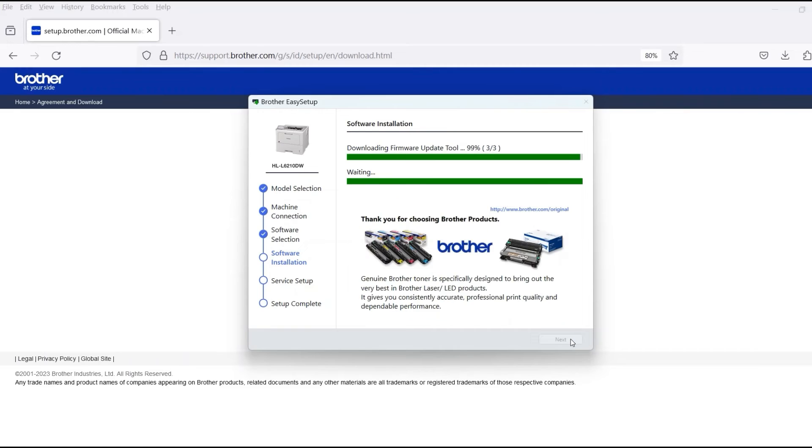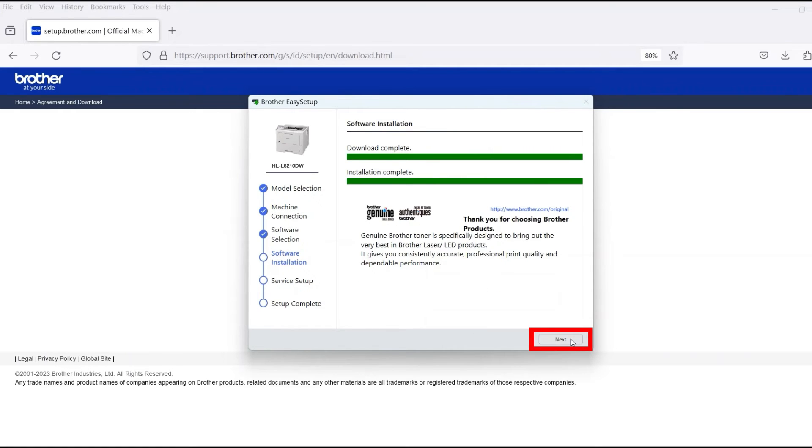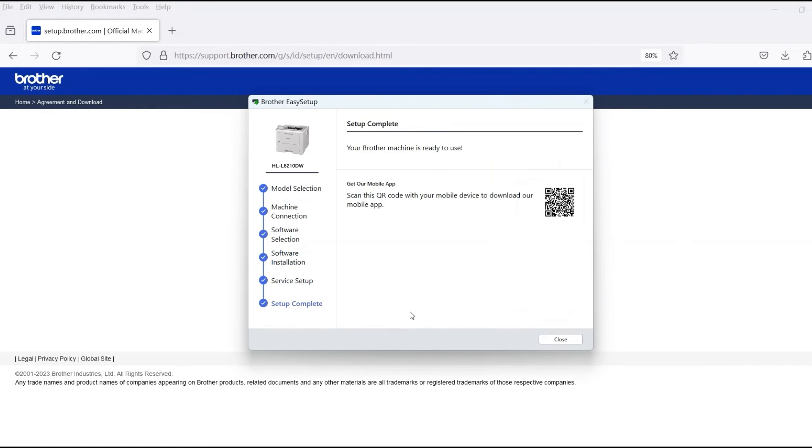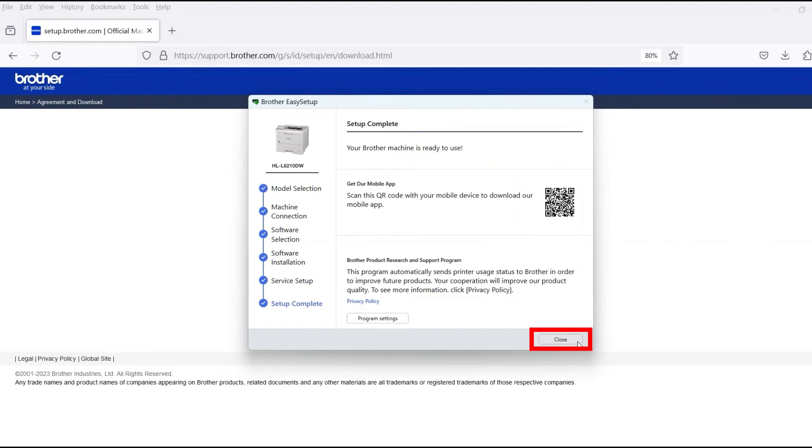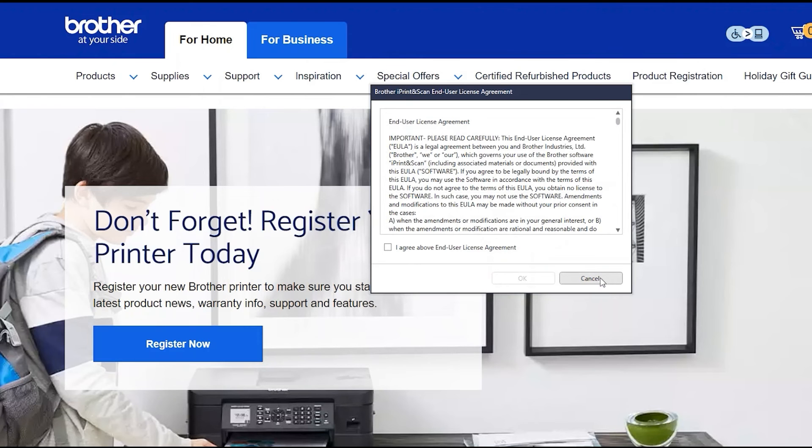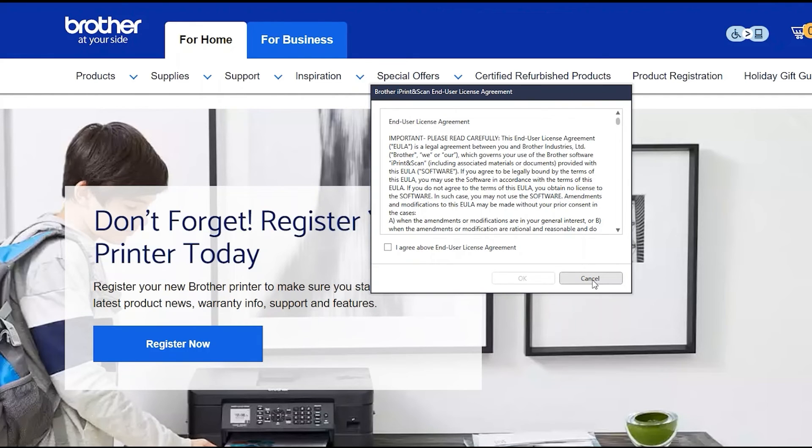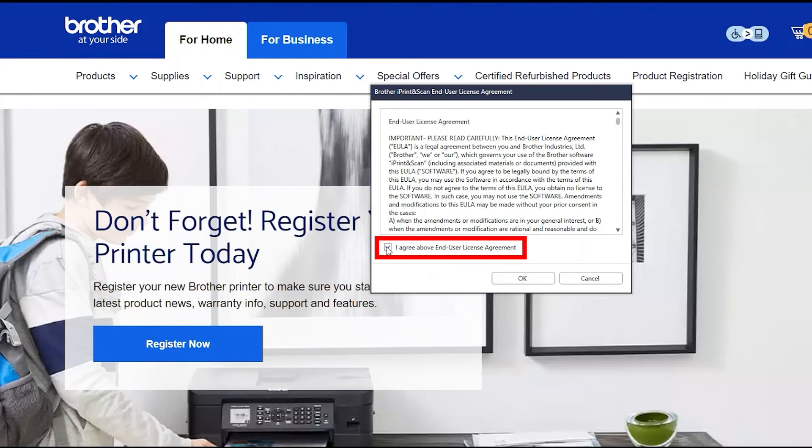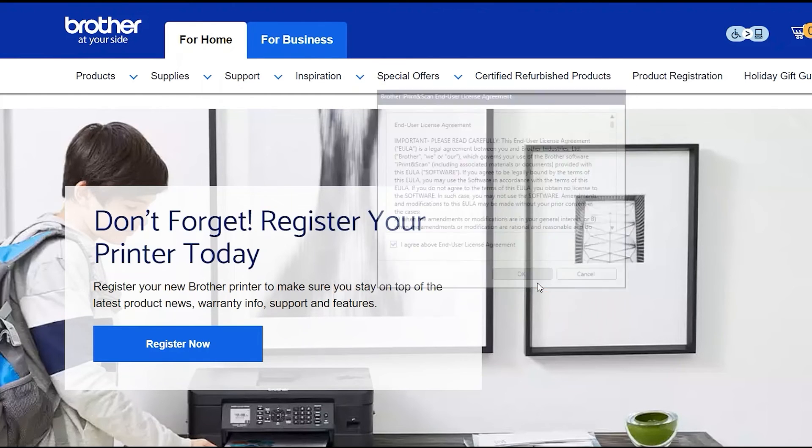When the software installation is complete, click Next, then click Close. If your model supports scanning, you'll be prompted to install Brother iPrint and Scan. To install, review the license agreement and click Agree to continue, then click OK.